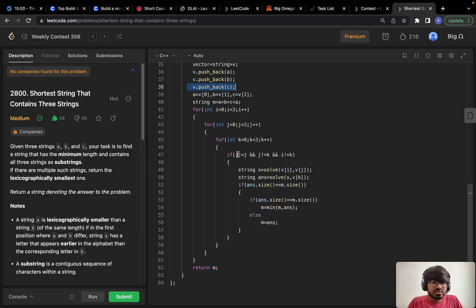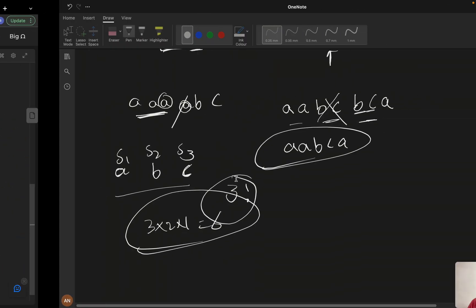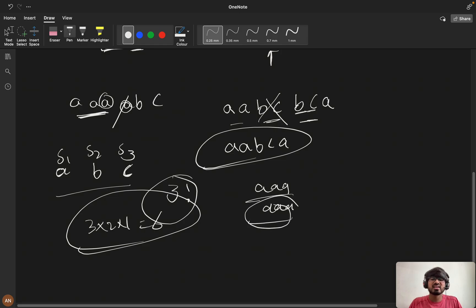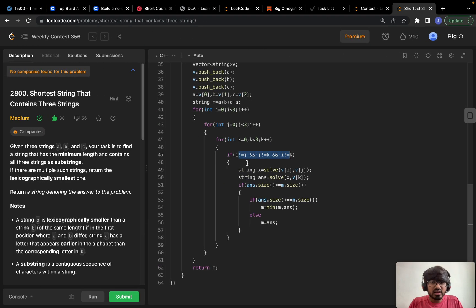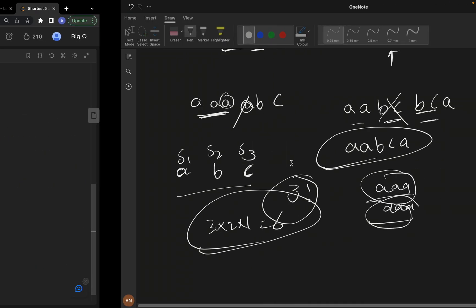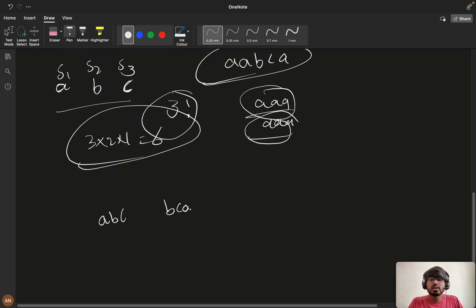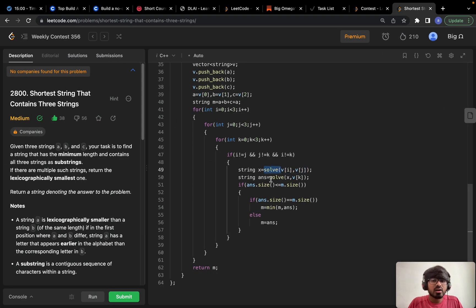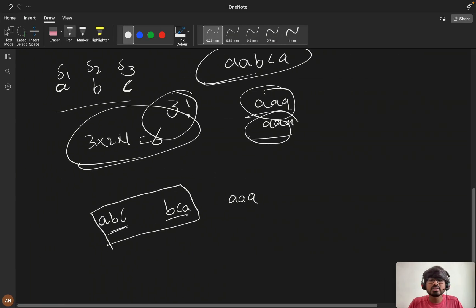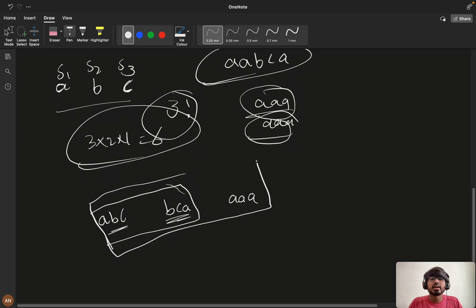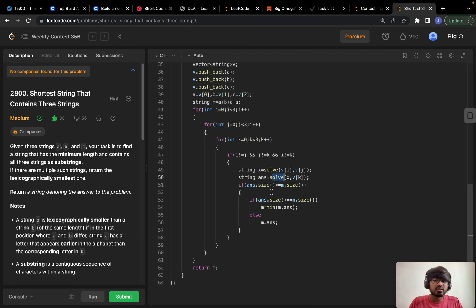The indexes must not be equal because we can't concatenate a string with itself. If the indexes are matching, we skip. Otherwise, we call a solve function. In the solve function, taking the example of 'abcbca' and 'abcbca' and 'aaa', we first concatenate the first two using solve, get an intermediate answer, and then concatenate that result with the third string 'aaa' using solve again.